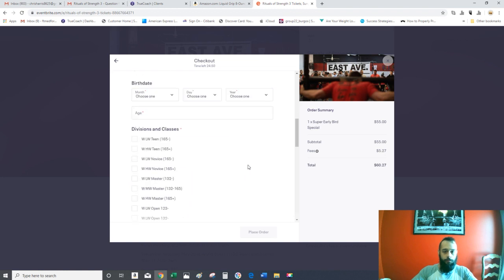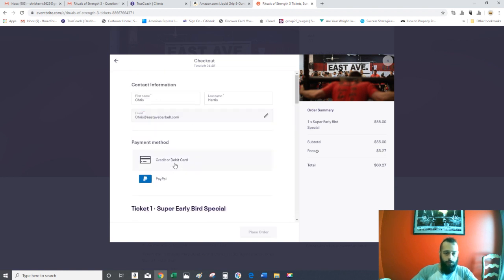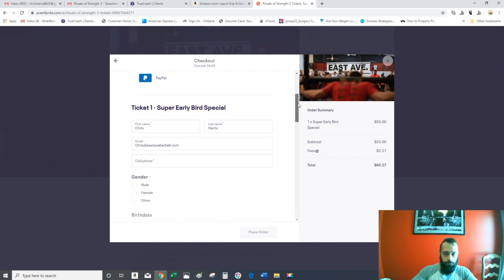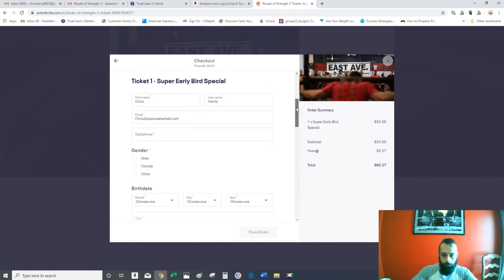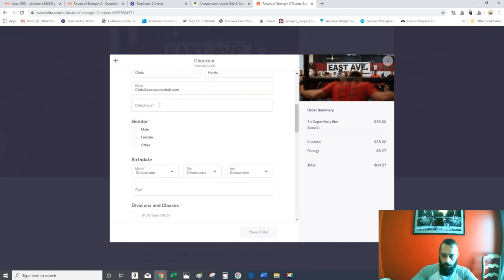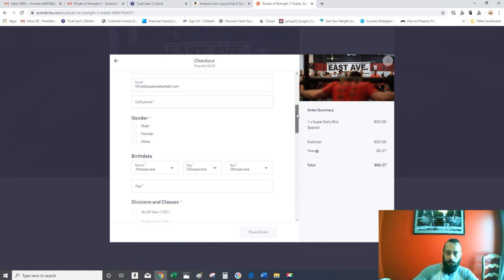From here, you'll either use PayPal or credit. You got about 24 minutes to complete everything. Fill out your name, your last name. All the red asterisk components are required.